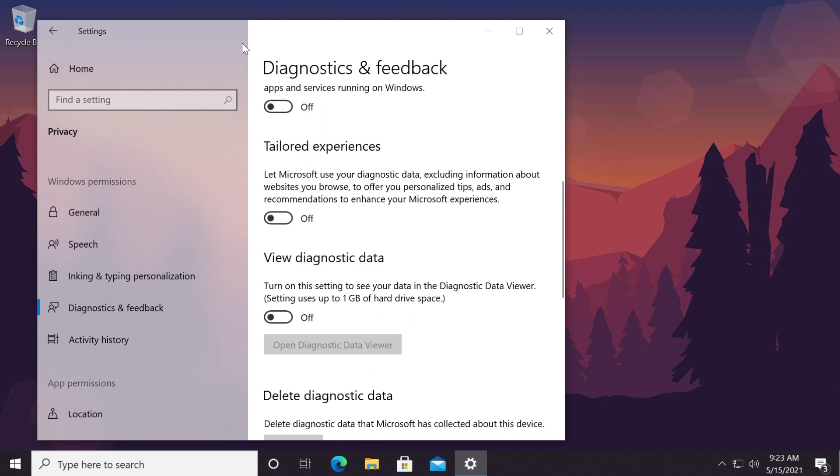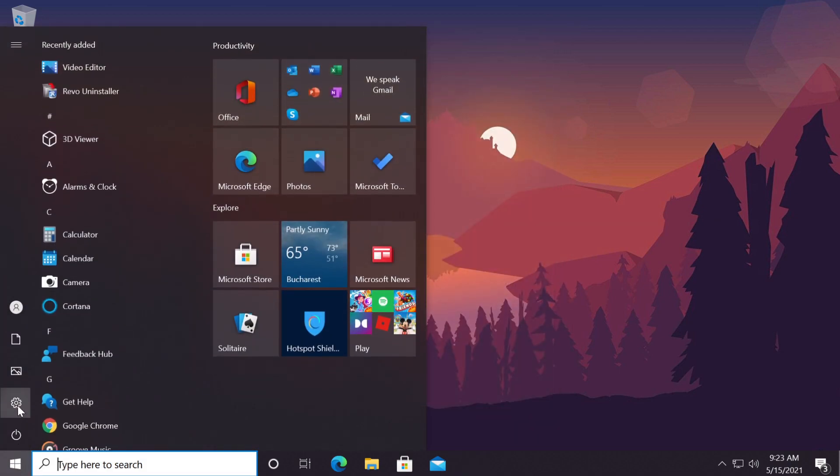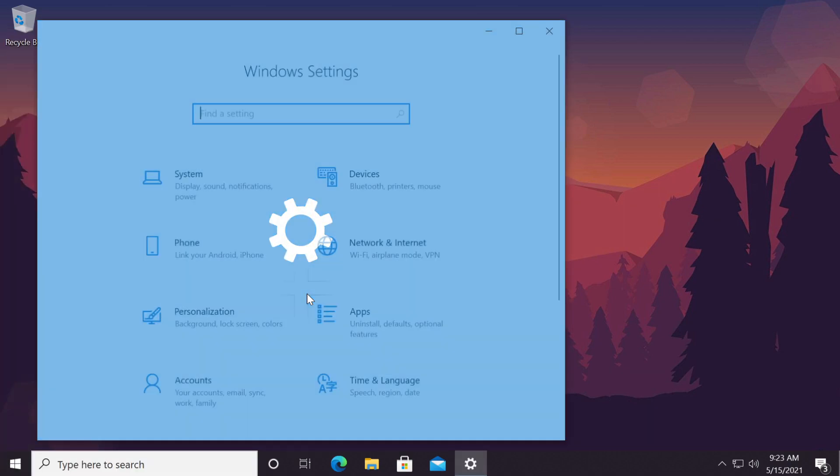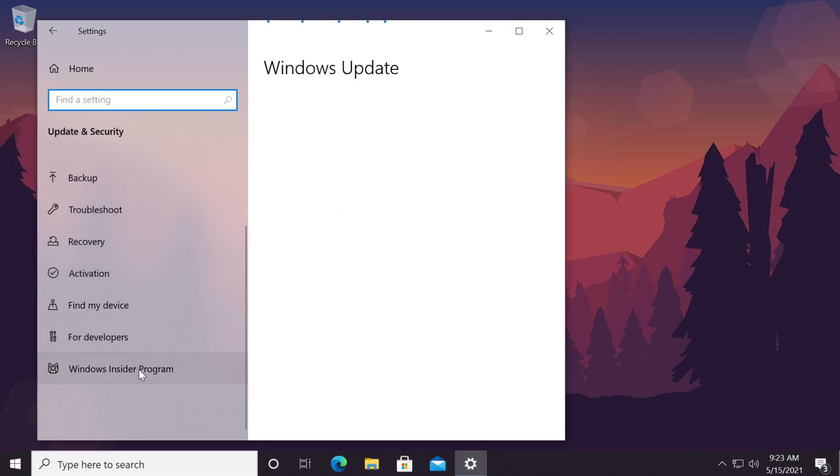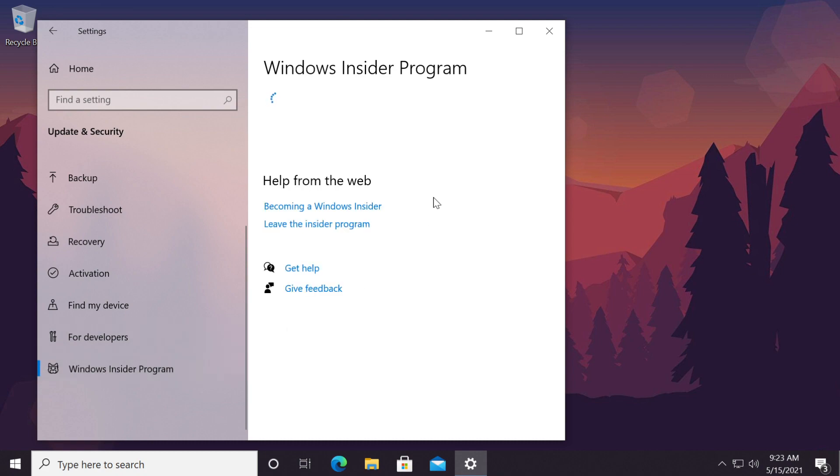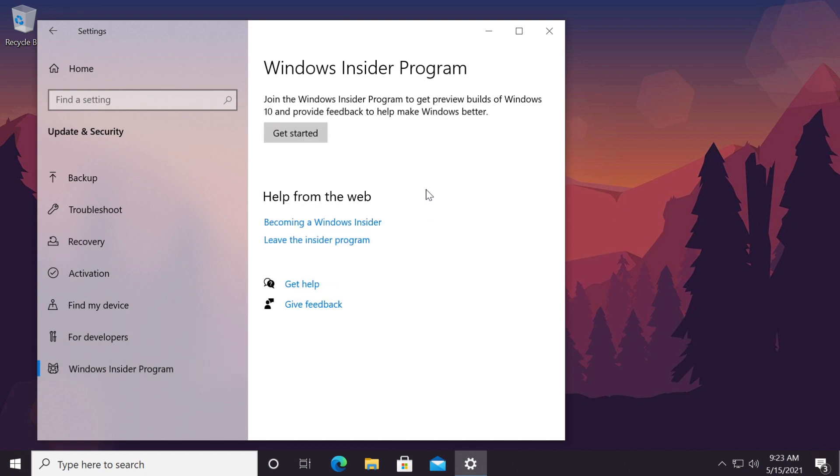Now you can either go back or close out settings and if you go now to the Windows Insider program, you'll see that you are now able to join the Windows Insider program.